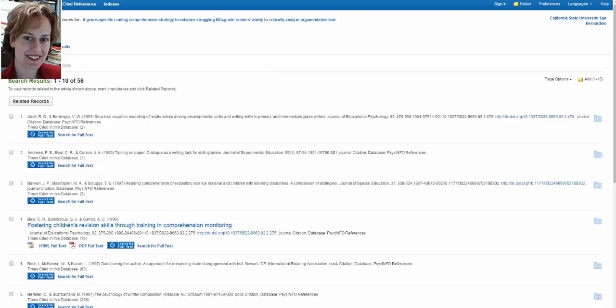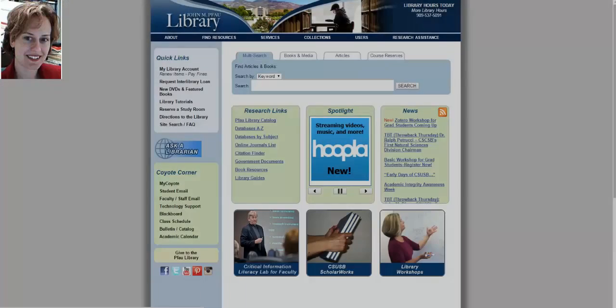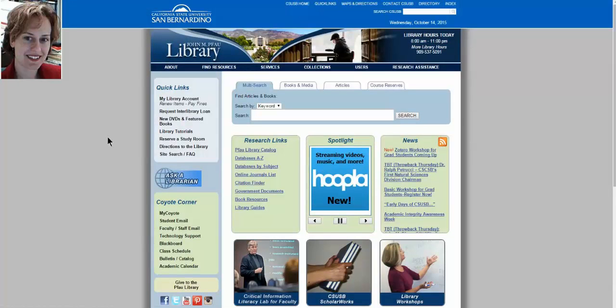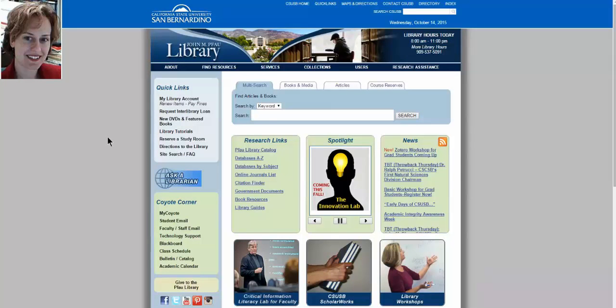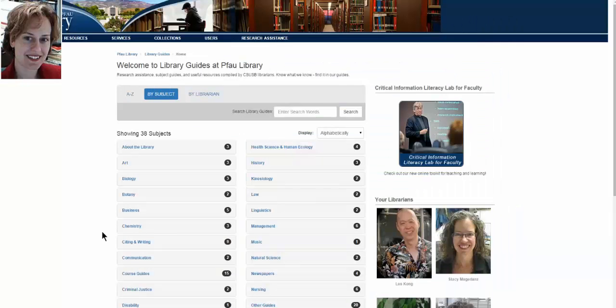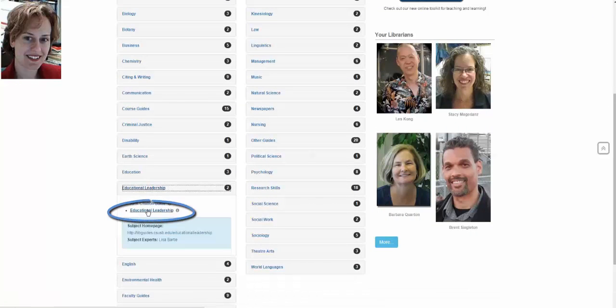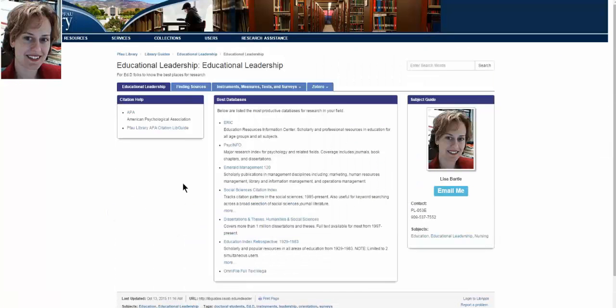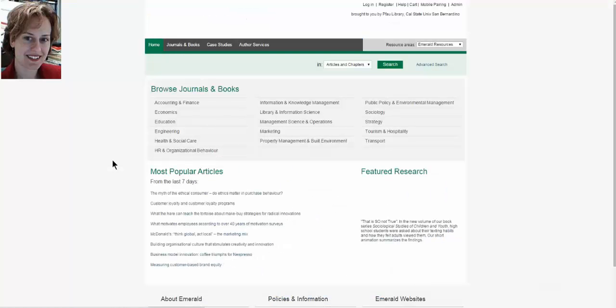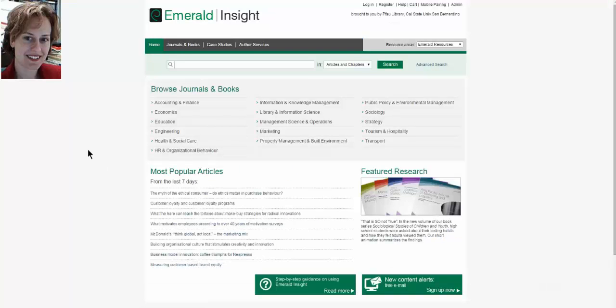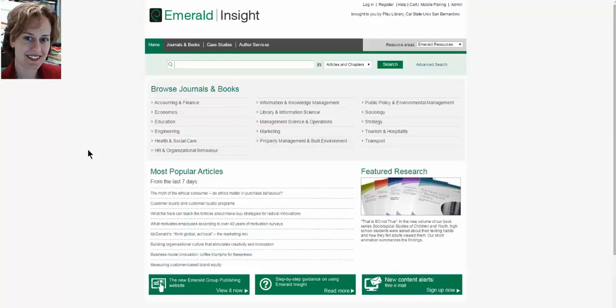I'm going to return back to the Pfau Library homepage. Let's move on to Emerald by going to the Educational Leadership page. Emerald is considered a business database, but our doctoral students have found it very useful because of its leadership and management content. Emerald looks different from PsychInfo, because Emerald is not an EBSCO database. And because it searches the full text as a default, Emerald has a tendency to over give, give too much that is irrelevant. So to solve that, when I enter Emerald, I go immediately to the Advanced Search.